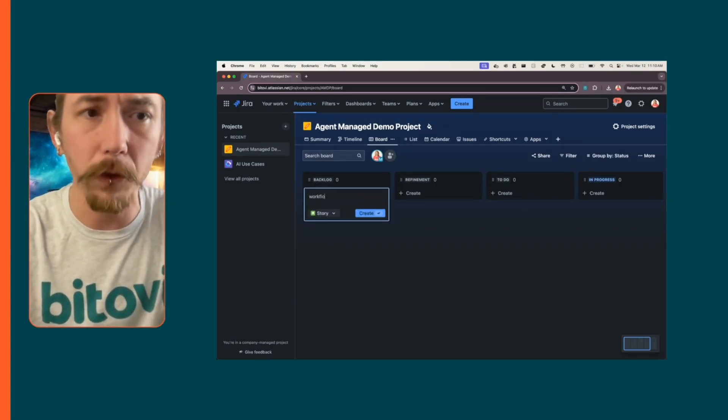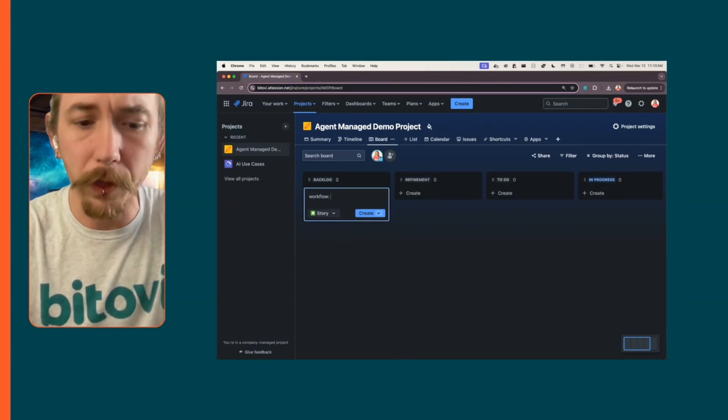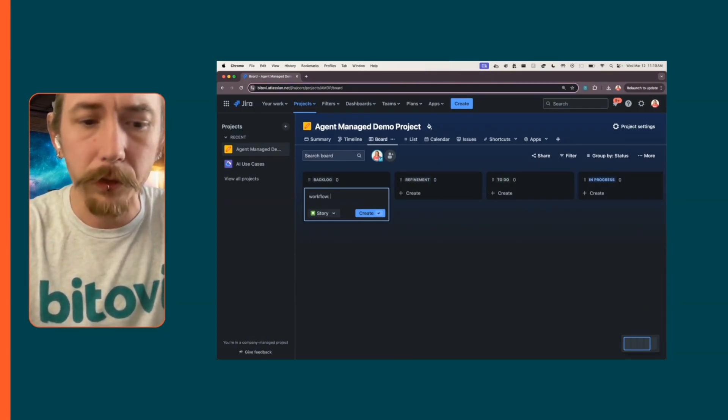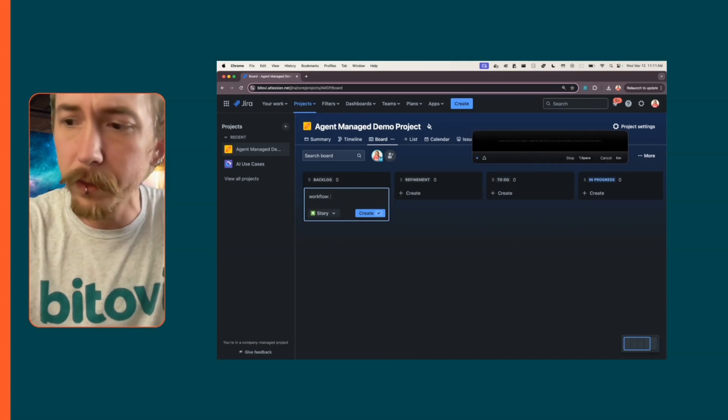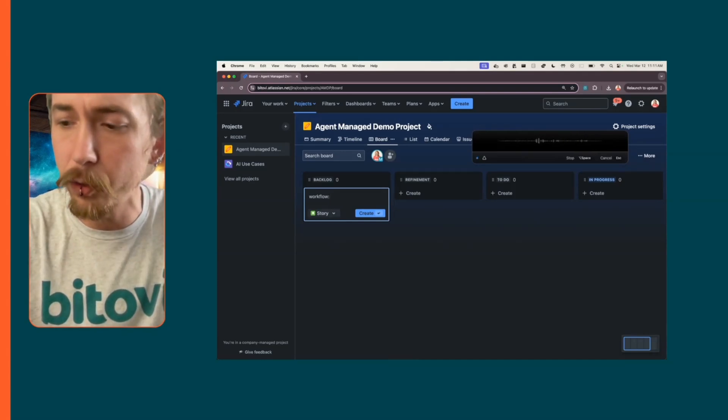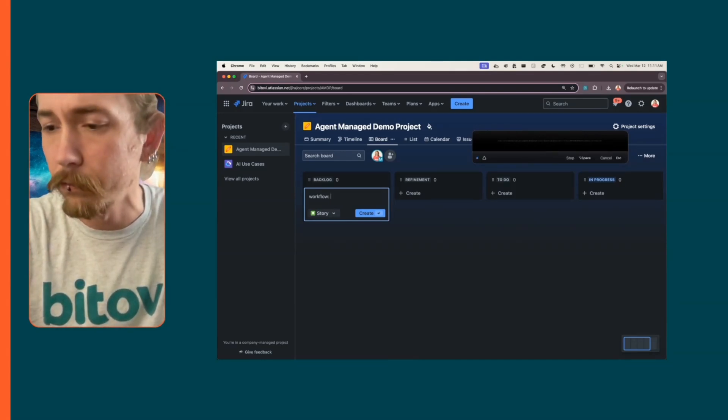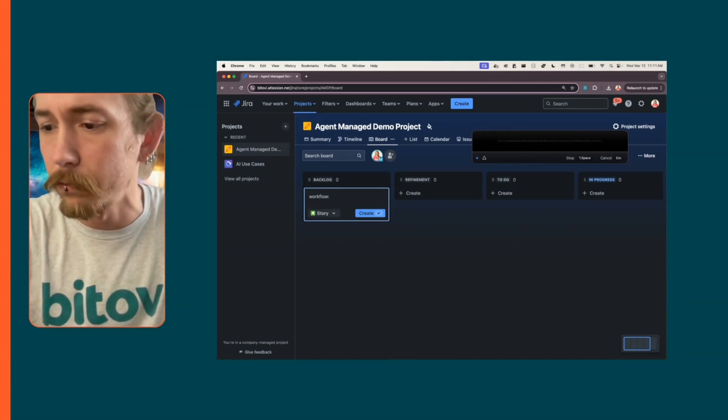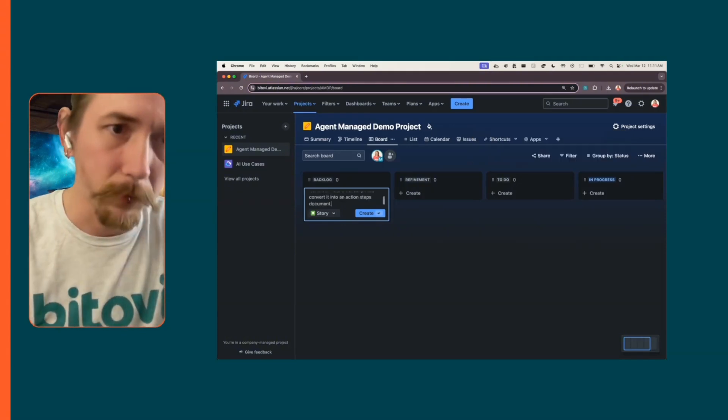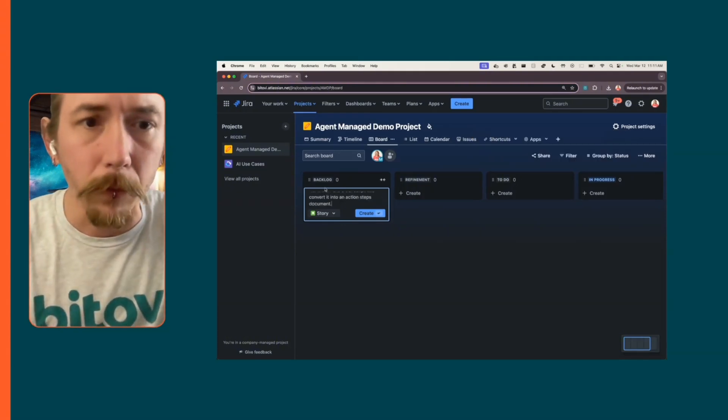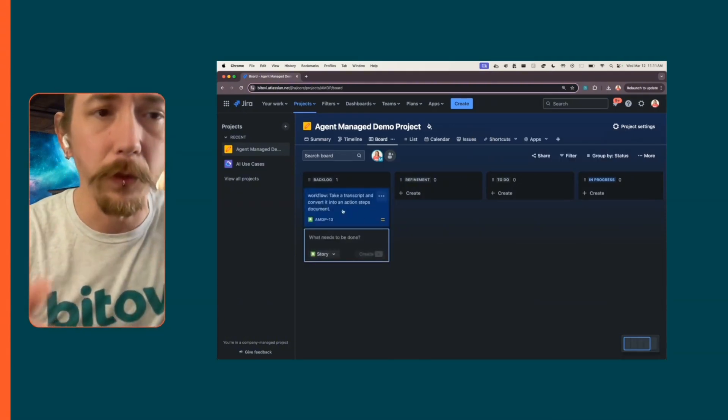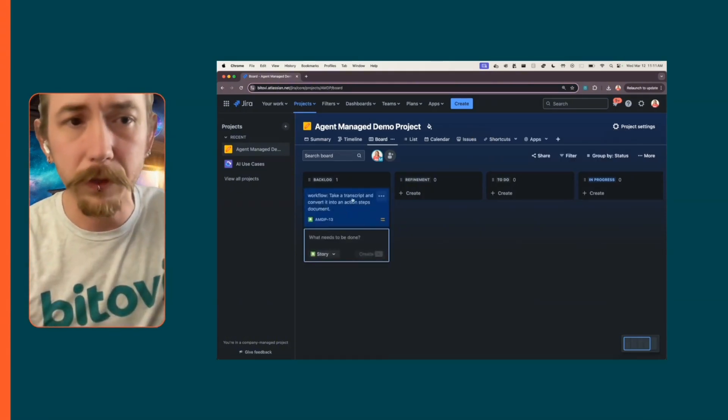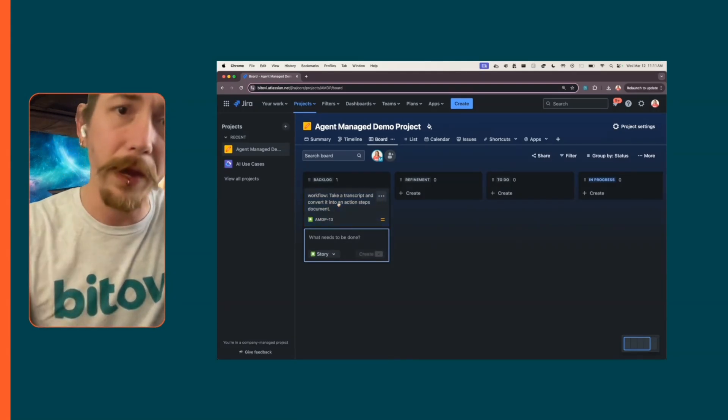I'll say this is a workflow to take a transcript and convert it into an action steps document. I'll create that. This is a ticket that I've created in the backlog.